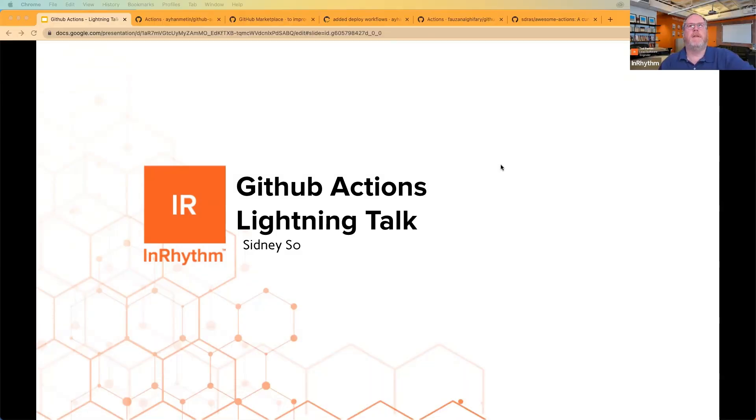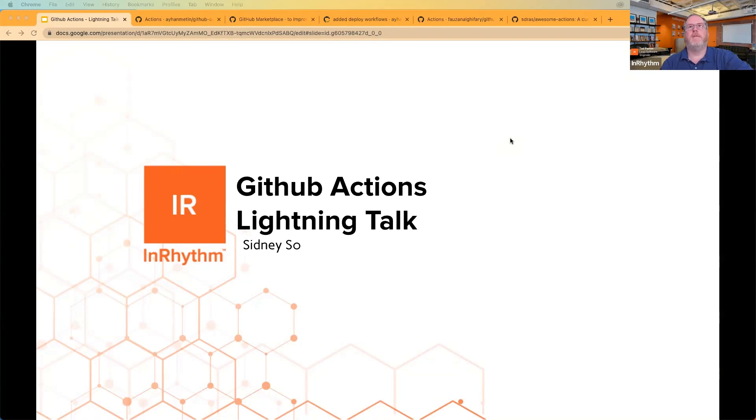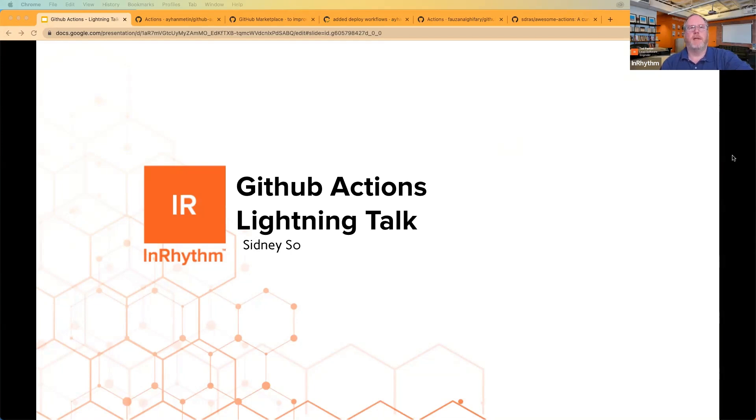Hello, and welcome to another InRhythm Lightning Talks. I am Ted Parton. I'm your host for today. Today we have Sid So, one of our awesome web designers and software engineers with us. He's going to talk to us about using GitHub Actions. Just as a reminder, we have our Lightning Talk every Thursday afternoon at 5:15 Eastern. And we thank you so much for joining us today. With that, Sid, take it away.